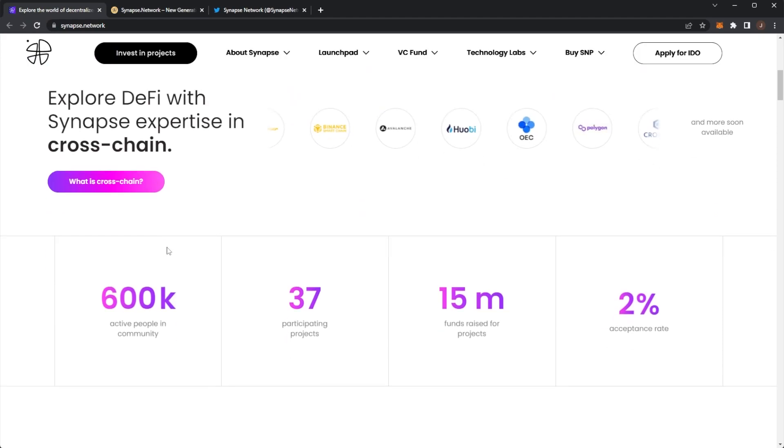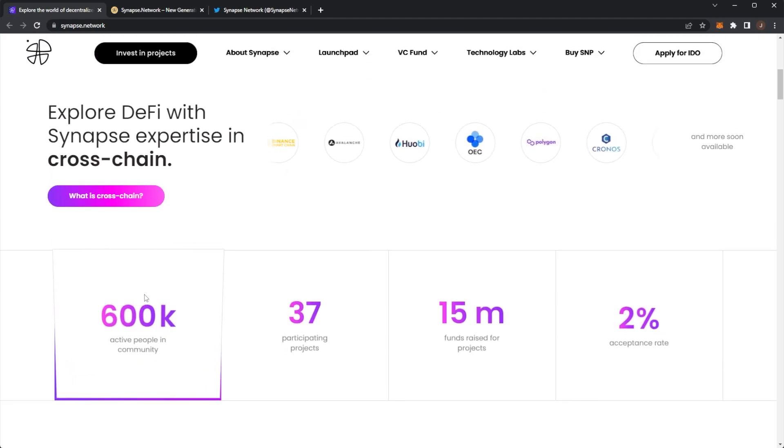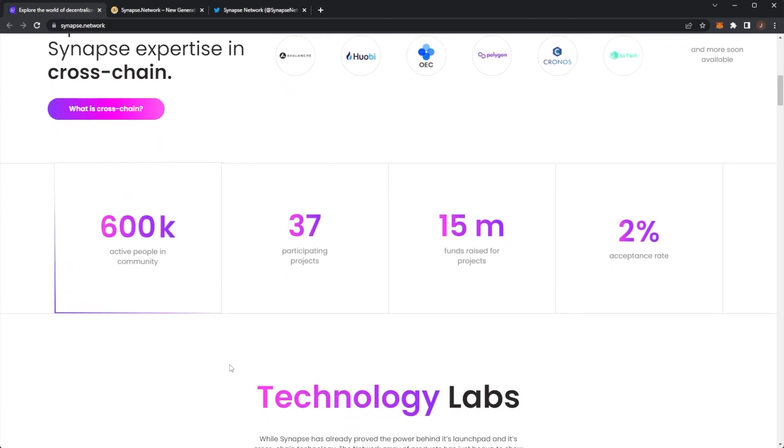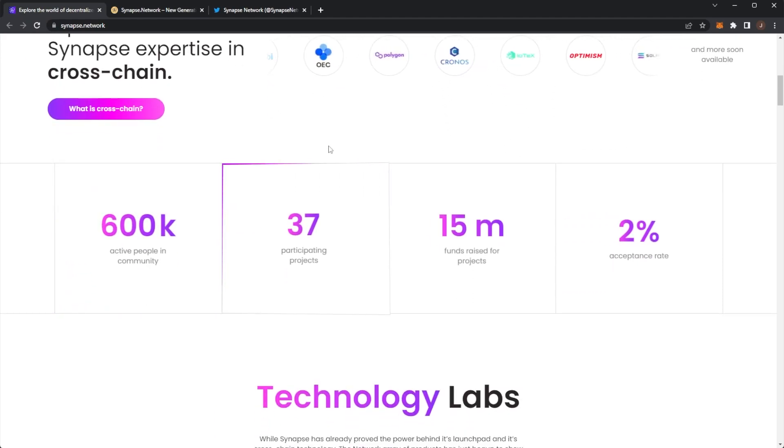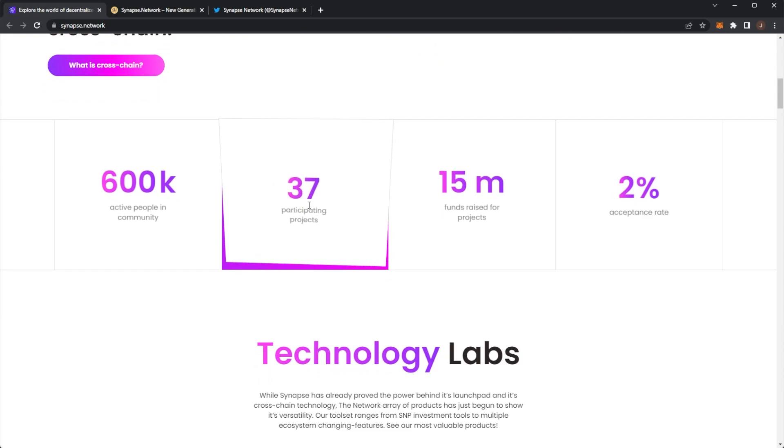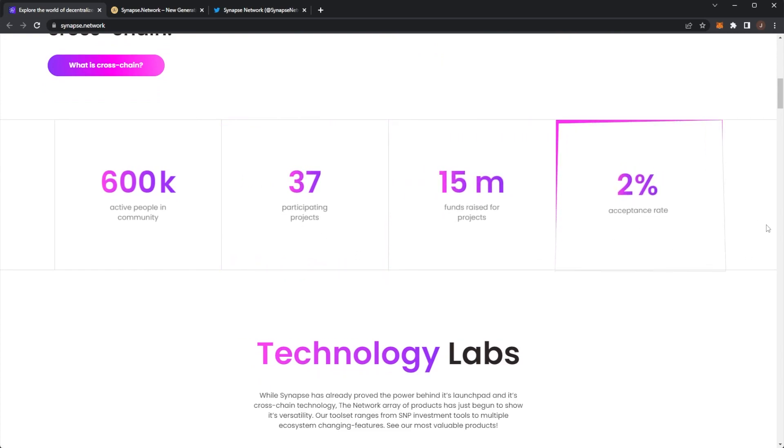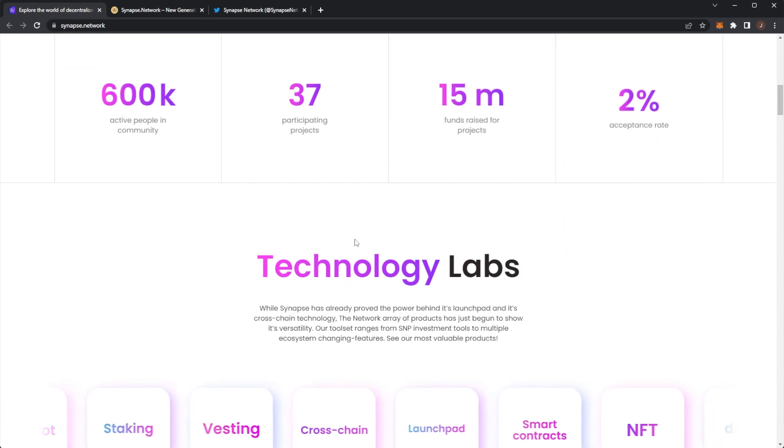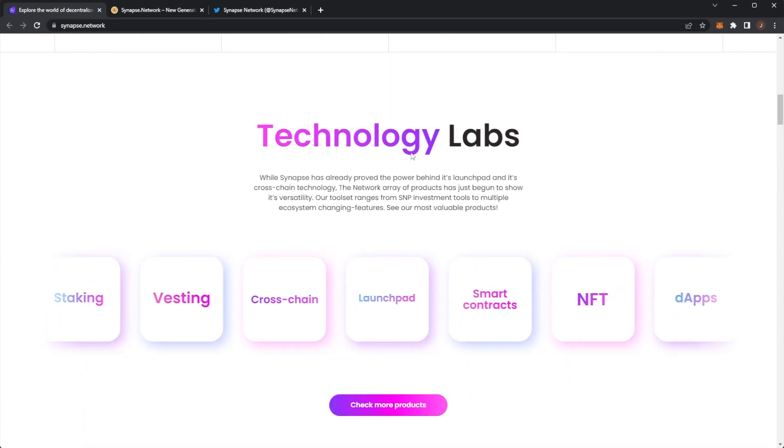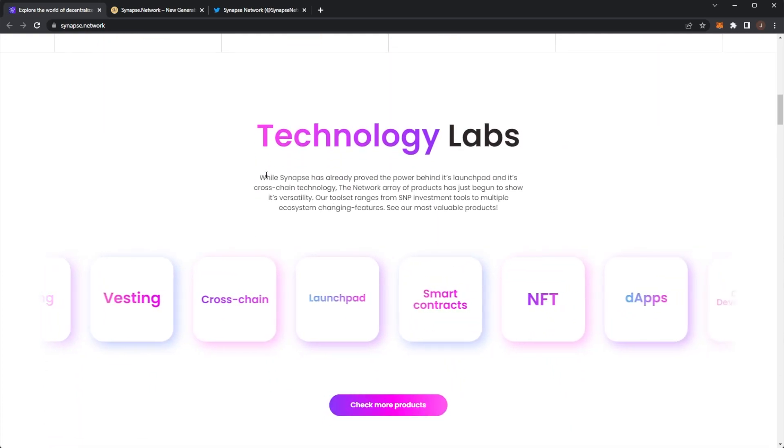If we scroll down we can see 600k active people in the community, currently 37 participating projects, 15 million raised funds for projects with a 2% acceptance rate.